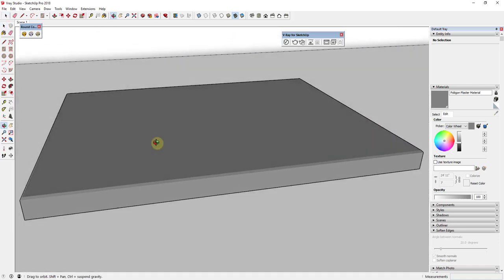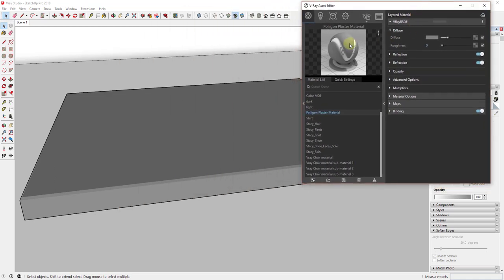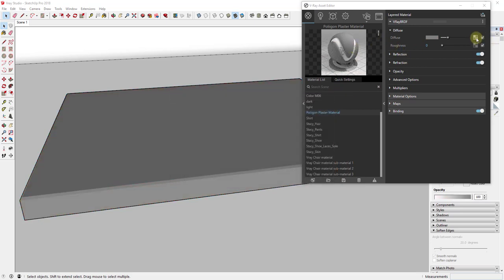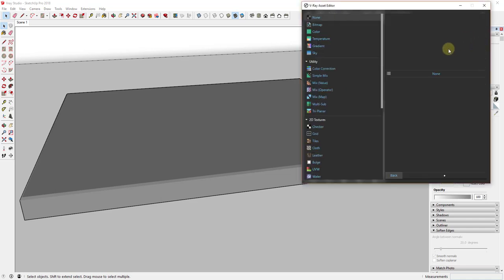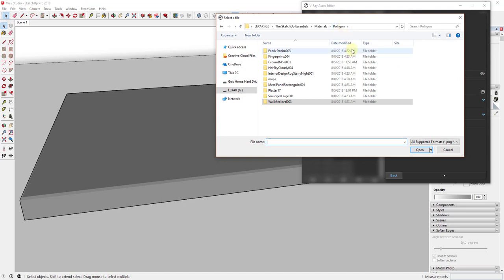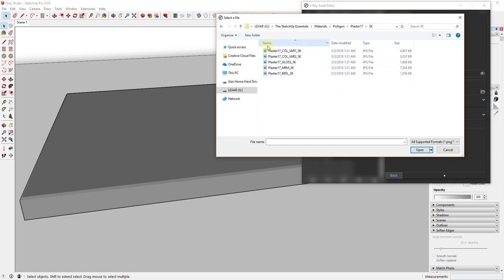Now we're going to start applying the different maps to the Poliigon Plaster material. First, we'll add the diffuse map — diffuse is basically what the image looks like, the base color/texture. In the material, click the little box next to diffuse, go down to bitmap, and a window will pop up where you can find the downloaded material. Navigate to the Plaster 17 folder, then into the 3K folder, where you'll see a gloss map, a normal map, a reflection map, and the diffuse color options above.